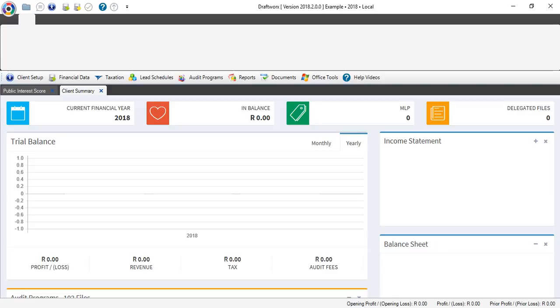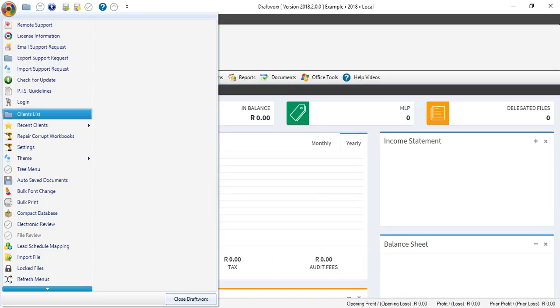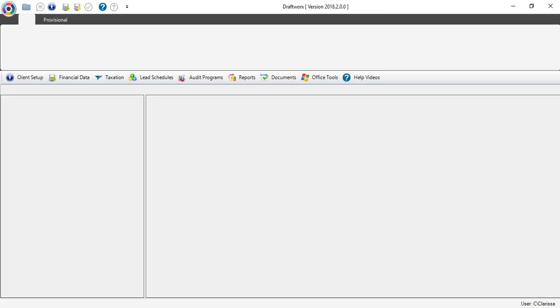To get back to your client list screen, simply click on the file button at the top left and go to your client list. There is also a shortcut. The little folder just left from your file button.